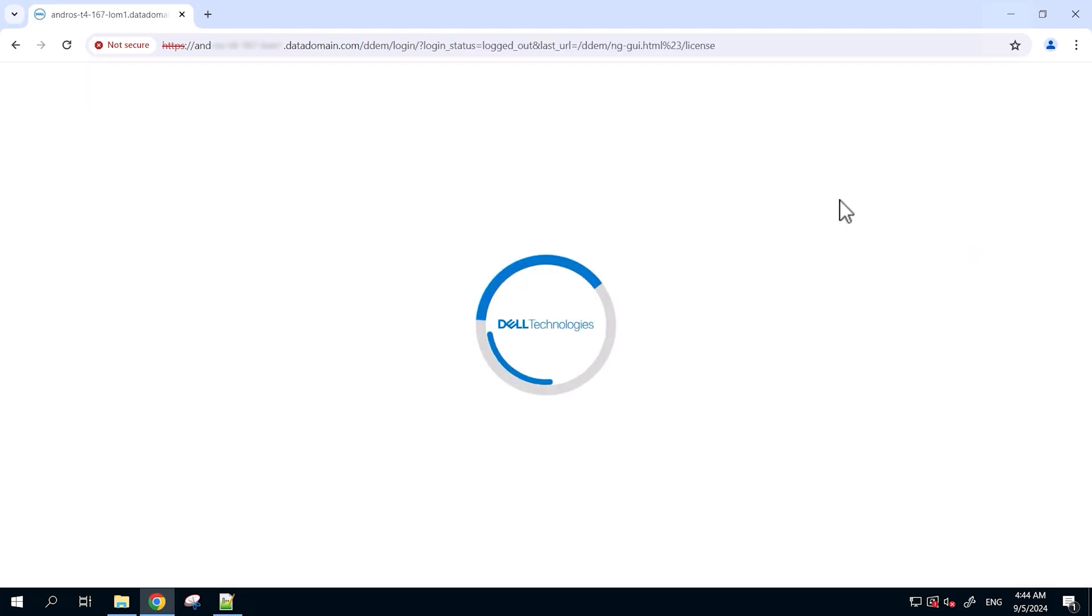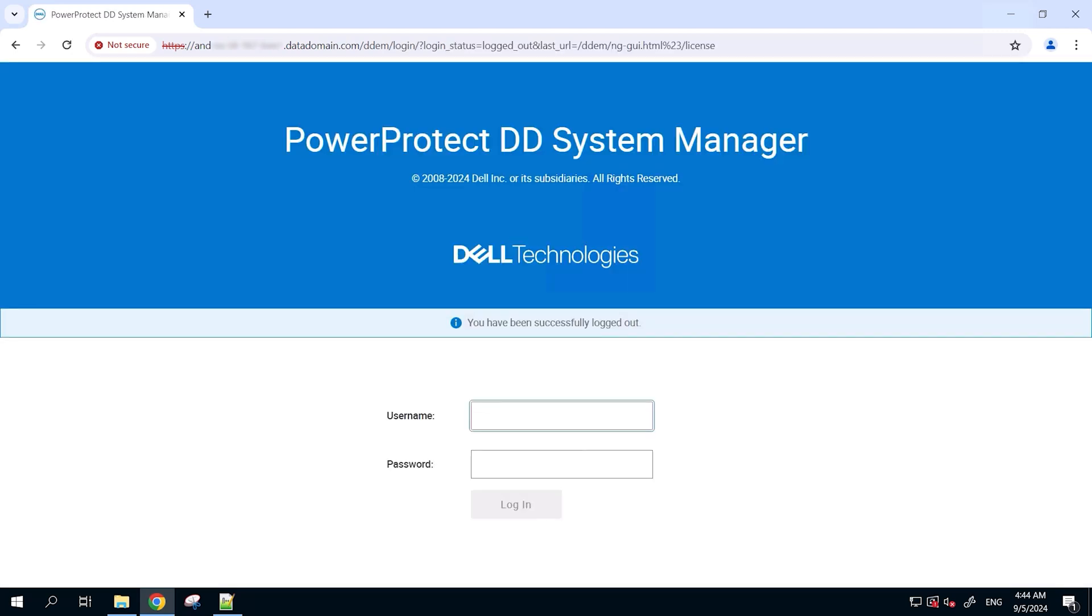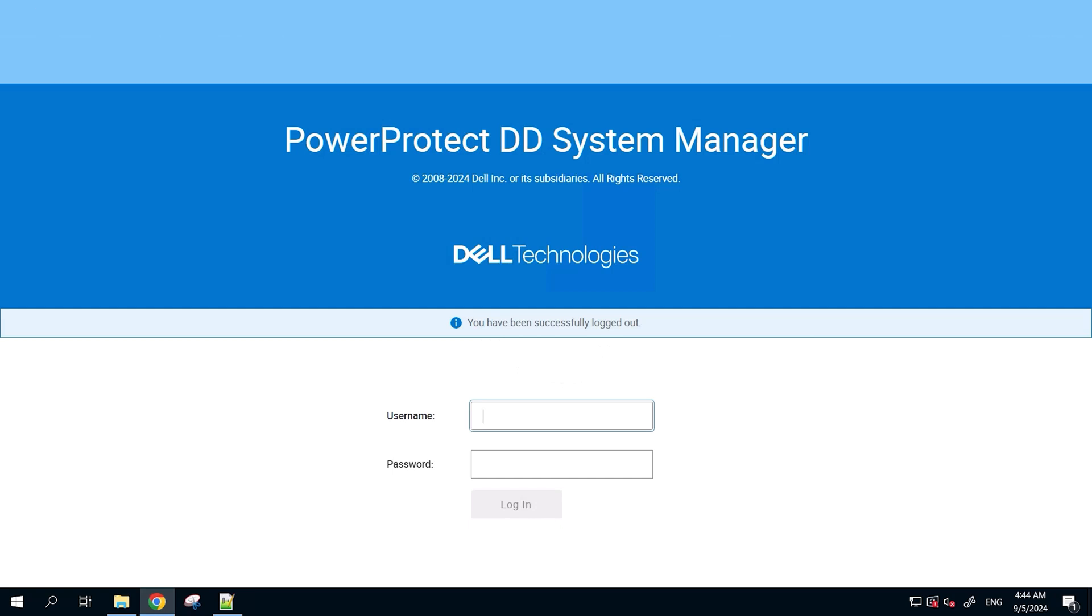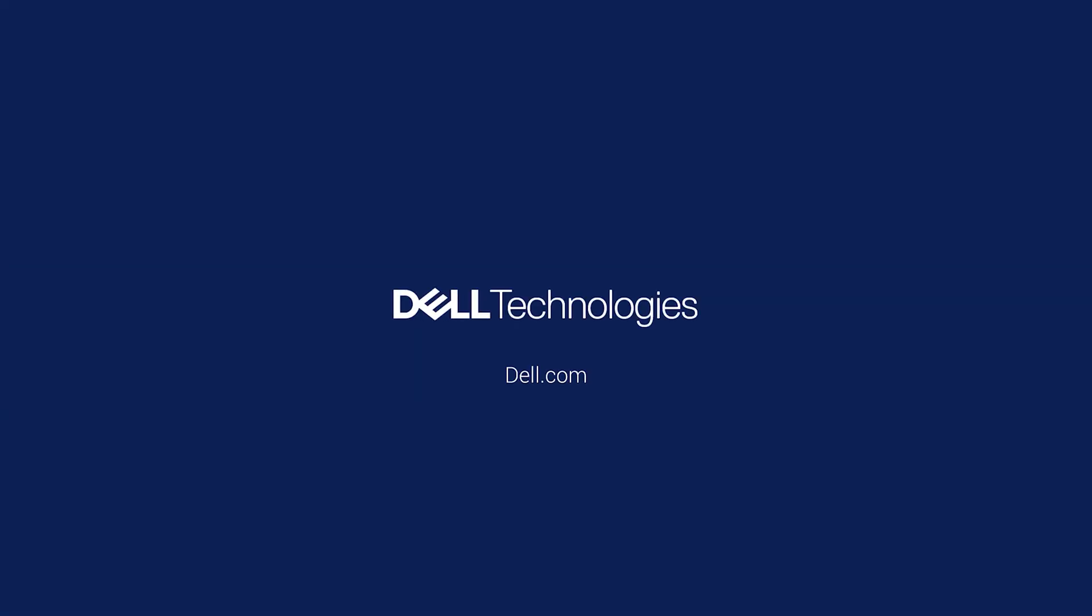And that concludes our video where we have seen both methods of license activation. Thank you for joining today to learn all about the PowerProtect Data Domain license activation.